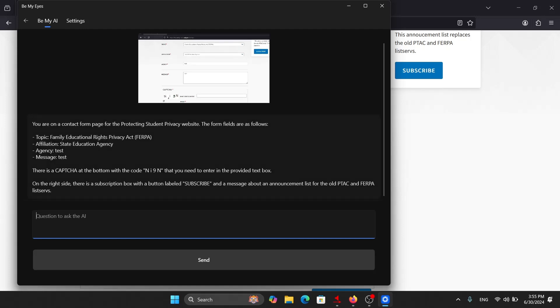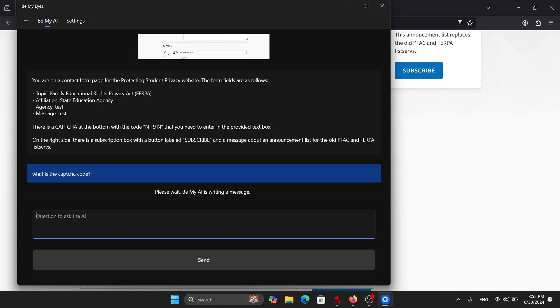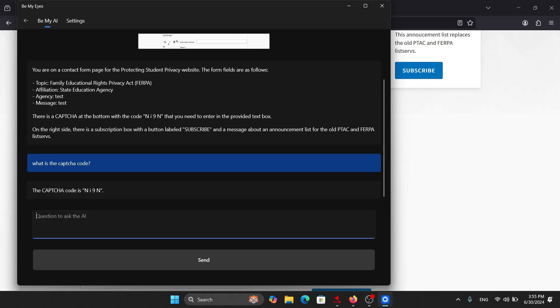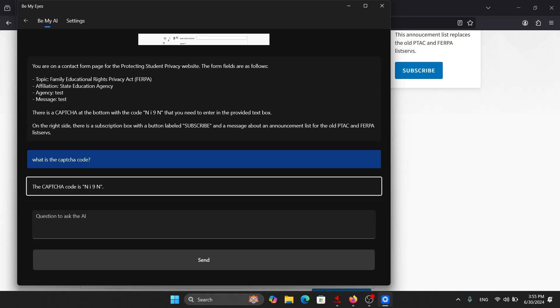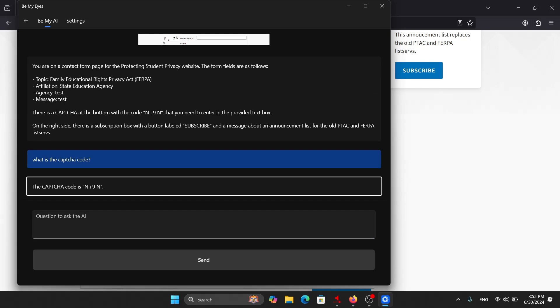You are on a contact blank. So we are already focused on this edit field where we can ask questions. I will simply ask it: What is the CAPTCHA code?